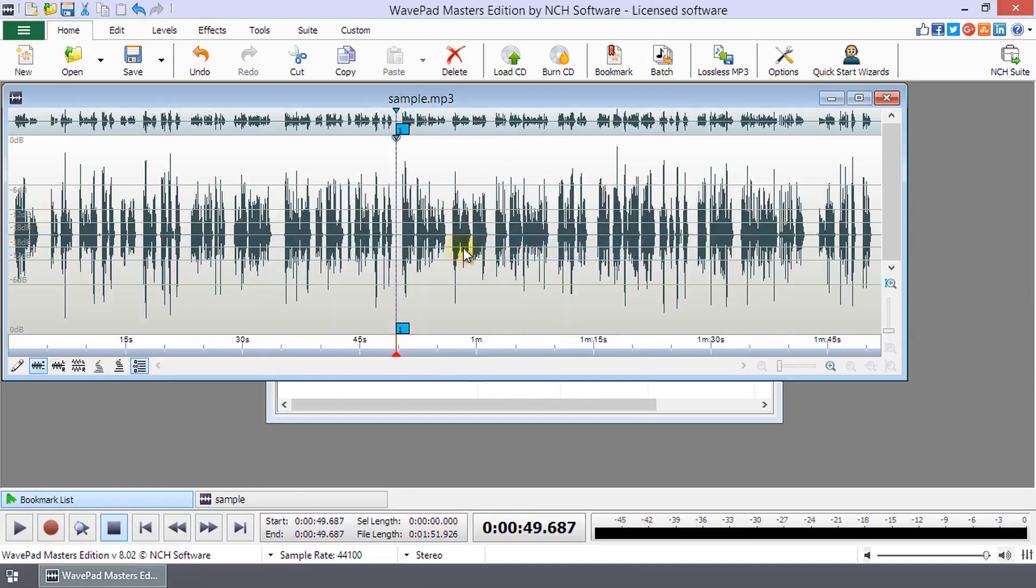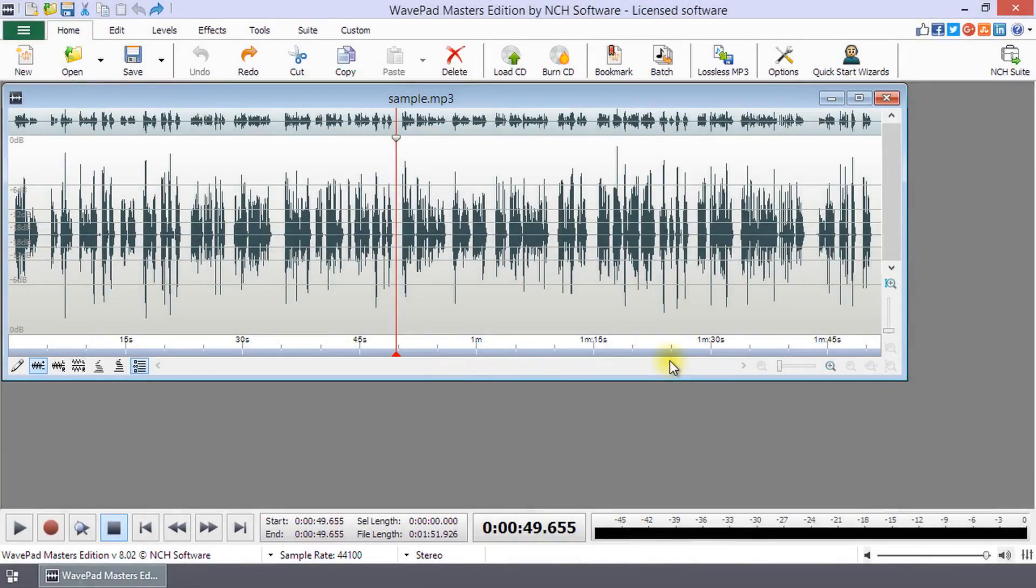Continue watching this tutorial for more details on using bookmarks in WavePad. Use a bookmark to easily return to a particular position.